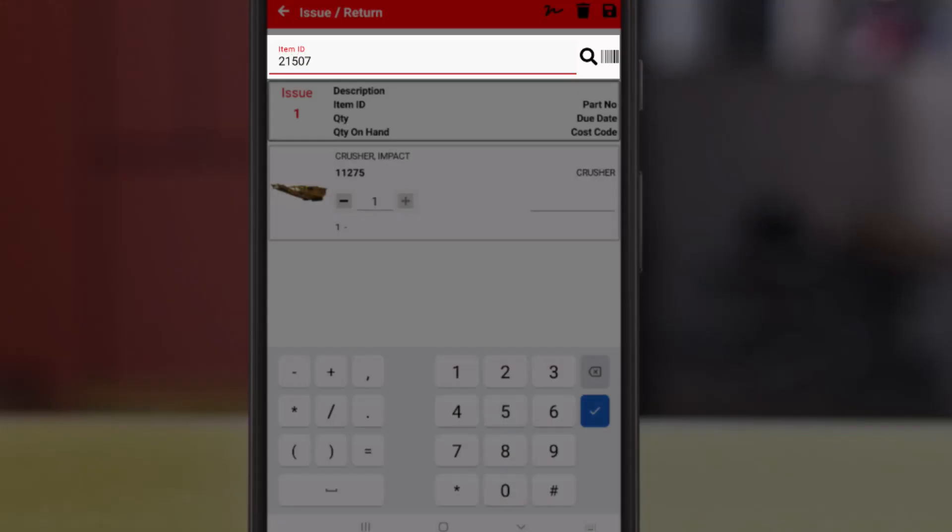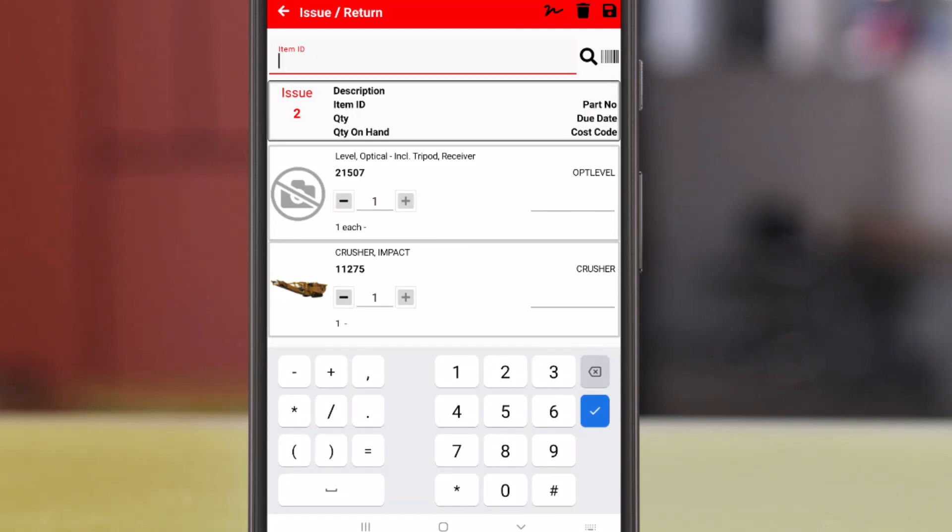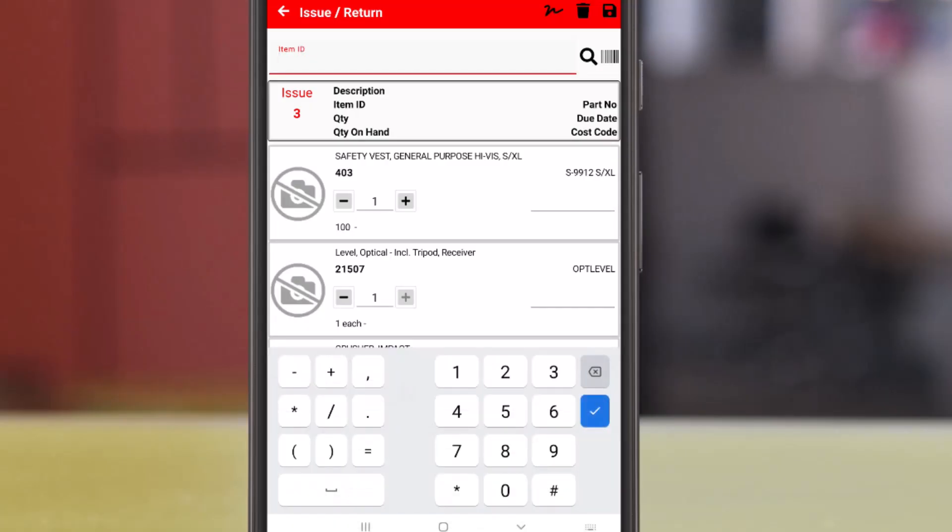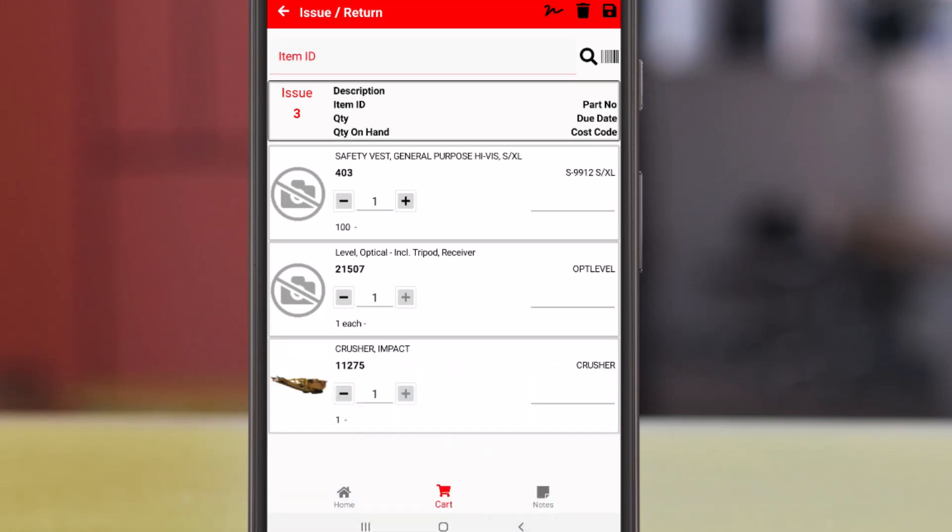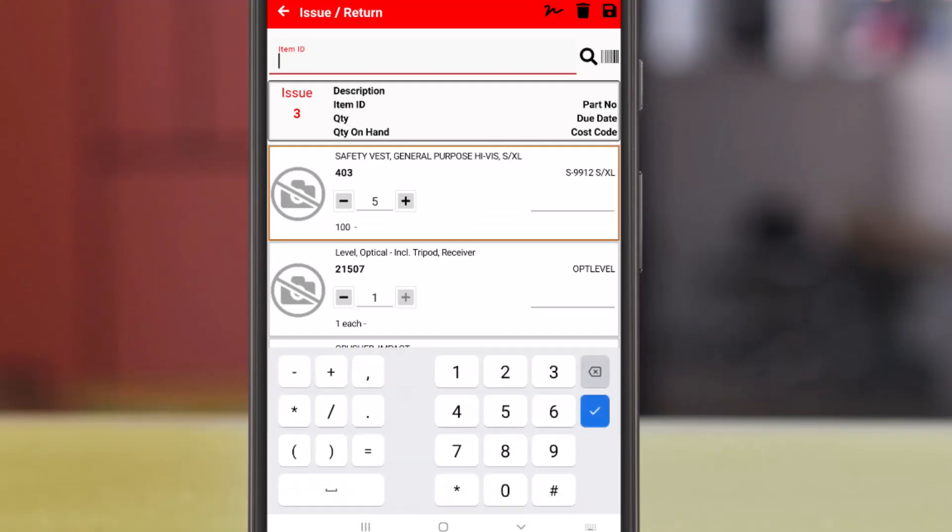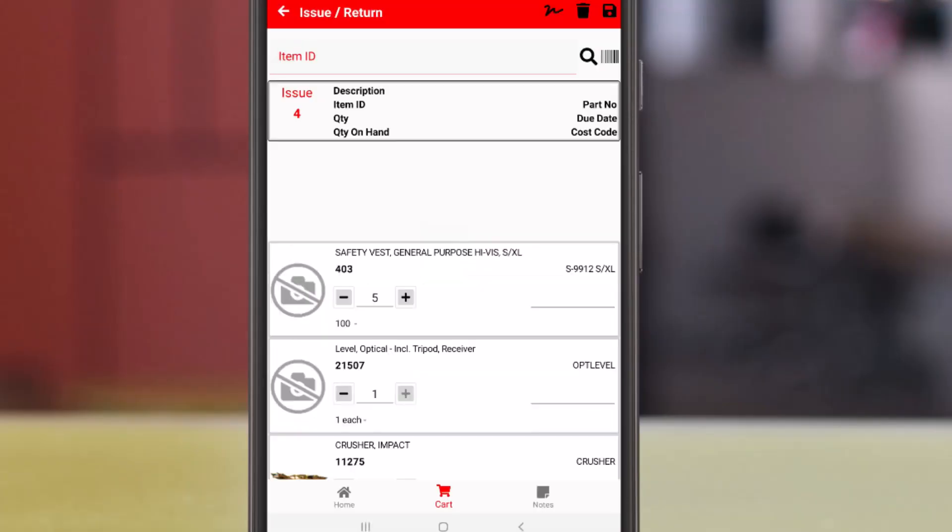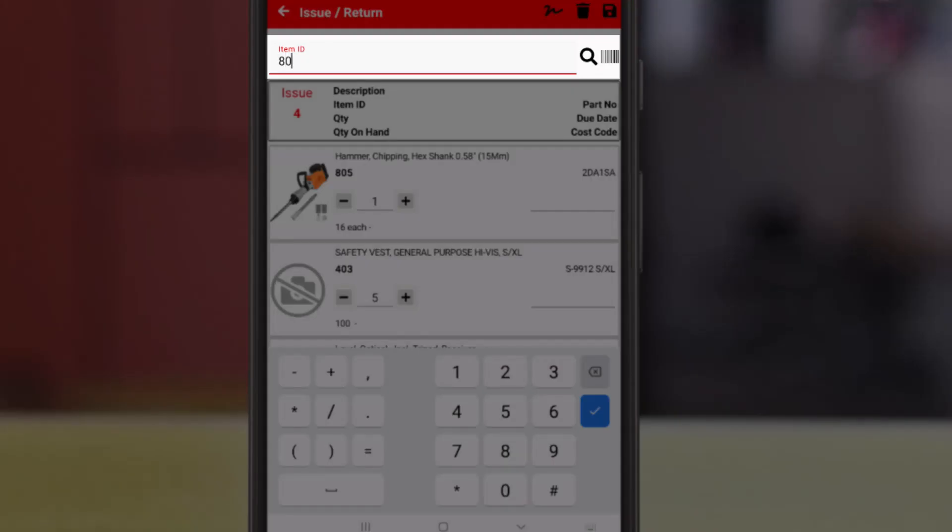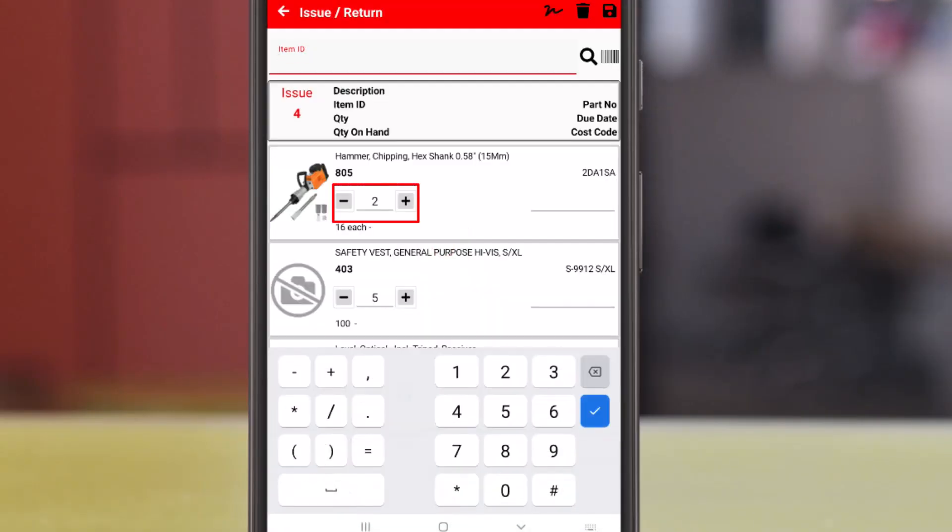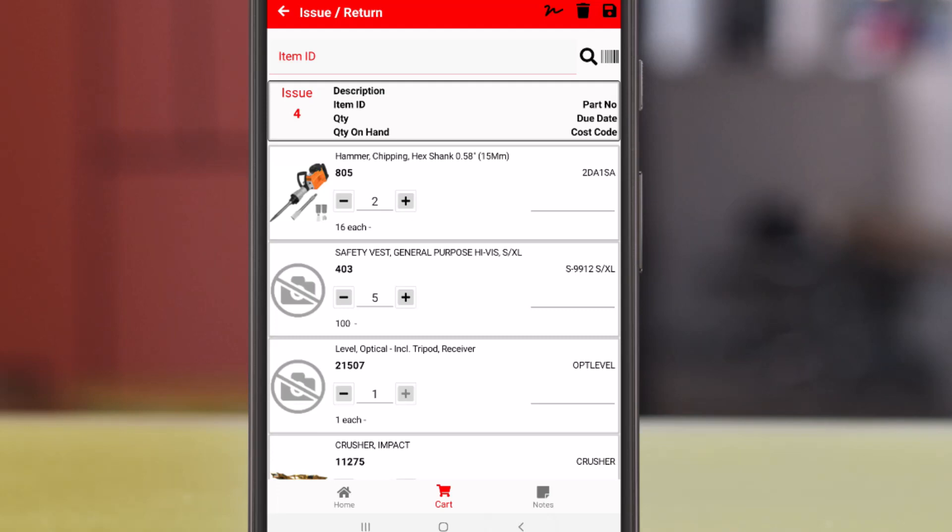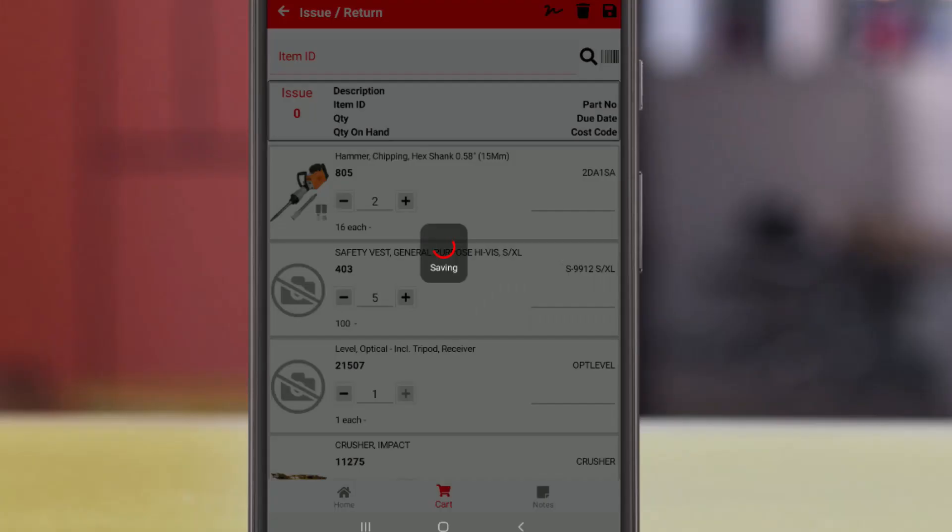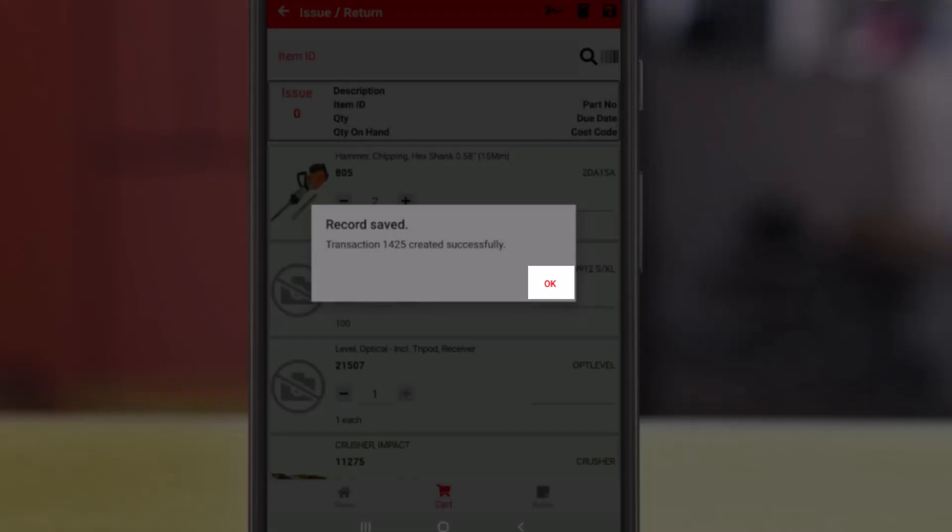We enter the item ID for the optical level. Next, the safety vests. We'll increase the quantity on the detail row, either entering the number or tapping plus. And to send out two chipping hammers, we can simply scan it in twice, and that will update the quantity on the row. And to process this transaction, we'll tap save at the top right. Then we'll tap yes on the confirmation message, and tap okay.